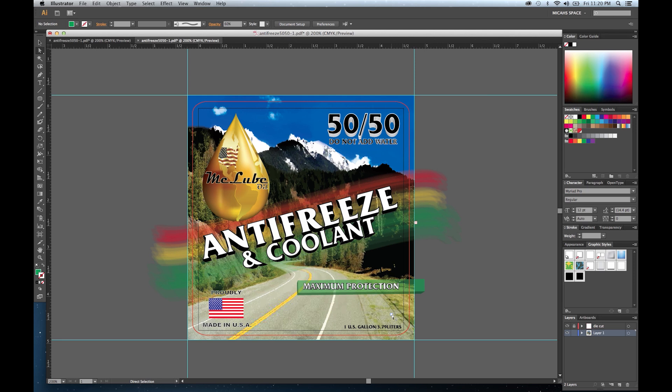Let me go over the differences between raster images and vector images. Raster artwork is any digital art composed of horizontal or vertical rows of pixels. As a result, when raster images are enlarged, the image quality diminishes significantly.